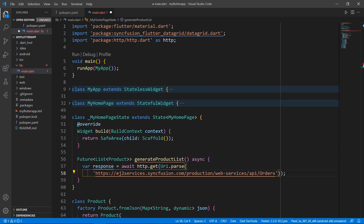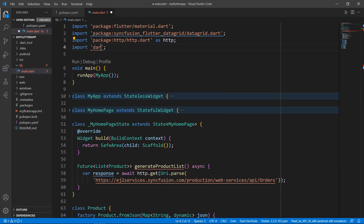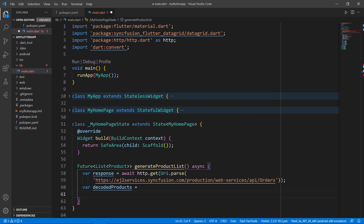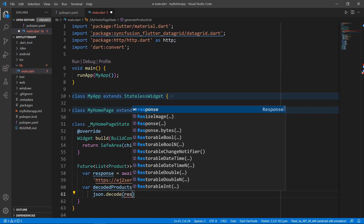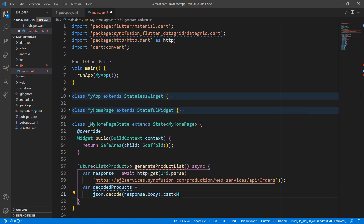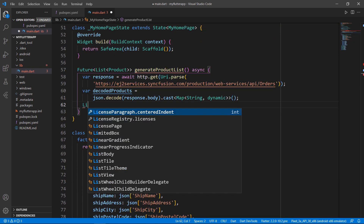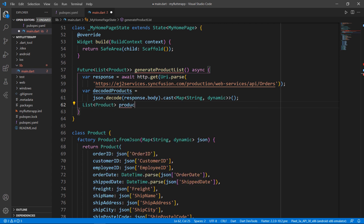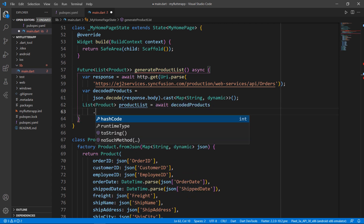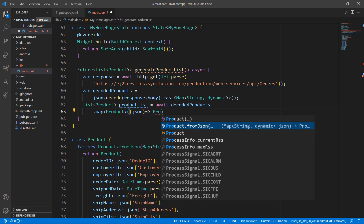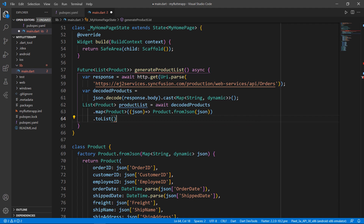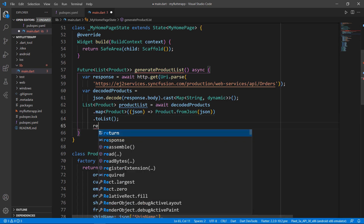This will receive the response from the provided URL. As already shown, the response is in JSON format. To use JSON-related APIs, import the dart:convert package. To map the JSON object to a product object, define a field and use the JSON codec, calling the decode method and passing the response body. Call the cast method and pass the type as map of string and dynamic. Define a field of type list of Product named productList, use the decoded products' map method with the Product.fromJSON constructor, and call toList to get the products as a list collection. Return the productList field.